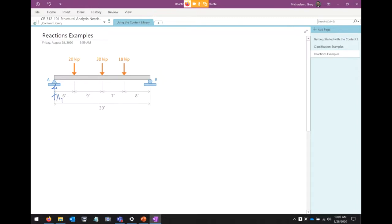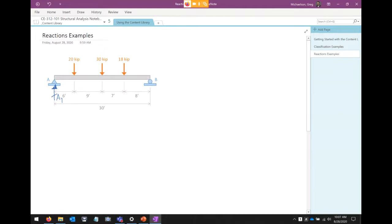Right off the bat, you have to make an assumption, but it's okay if that assumption is wrong — it'll just come out negative, meaning it acts downward. We're going to draw Ay up, draw By going up, and we've also got Ax — the pinned connection on the left has a horizontal reaction, and I'll draw that going to the right. So we've got three unknown reactions to solve for.